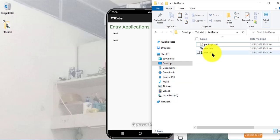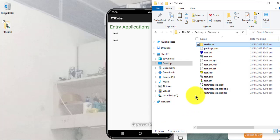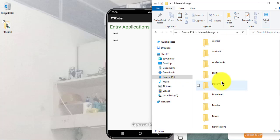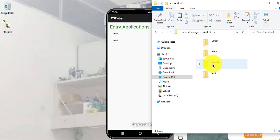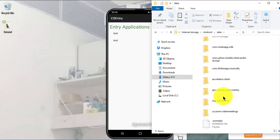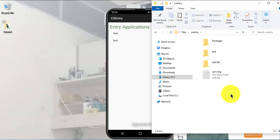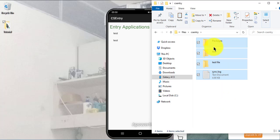I go back to the desktop — this is the test form I want. I'll copy it, then navigate to the phone's internal memory: Android > data, and scroll to the very bottom to find gov.census.cspro.csentry. Open that up, open the files folder, and you'll see CSEntry — then we can paste.